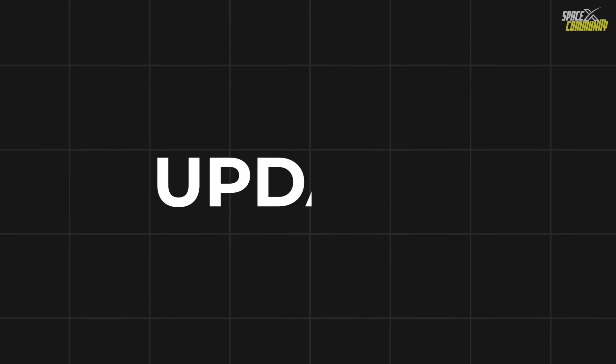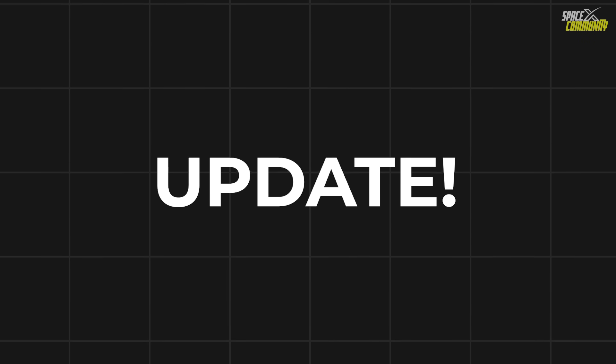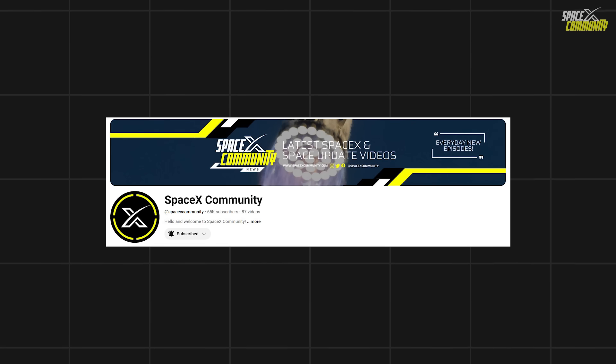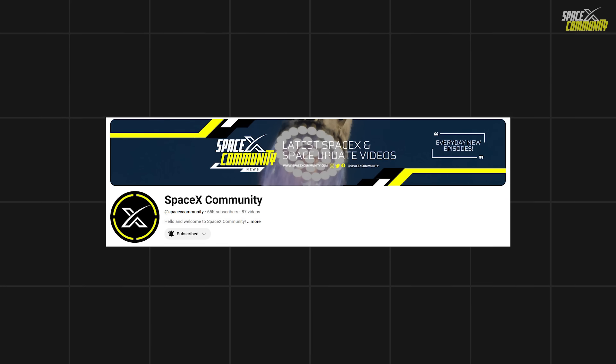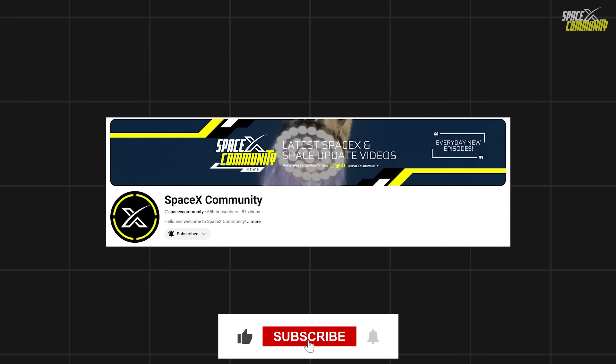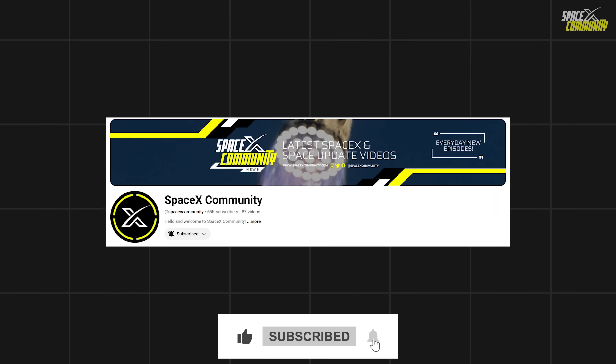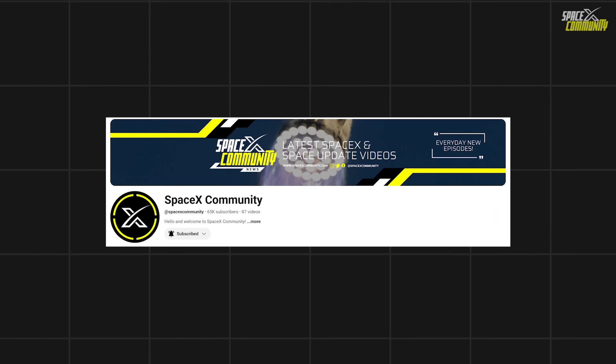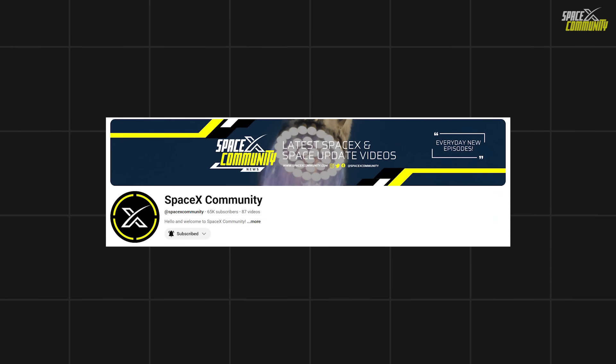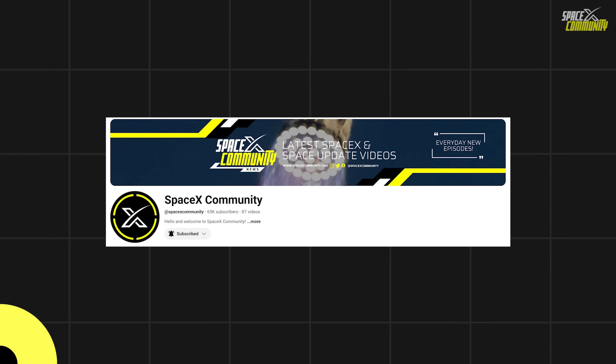I'd like to quickly remind you to subscribe to our channel if you haven't already. We regularly upload informative SpaceX and Space News videos that you won't want to miss. Be sure to turn on the notification bell so you're notified whenever we release new content.